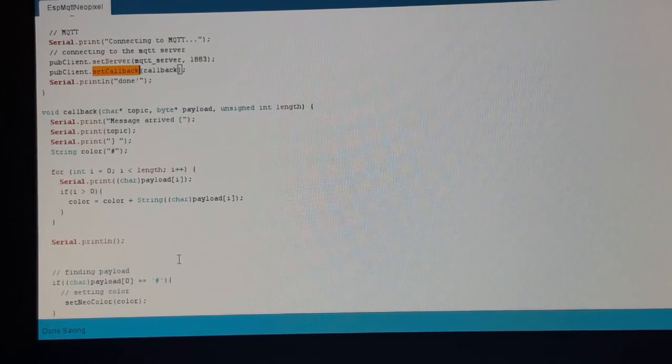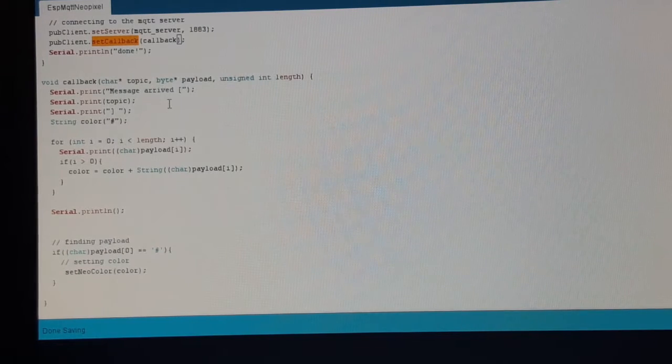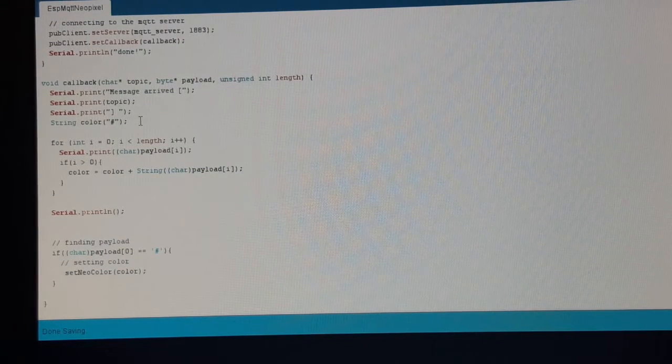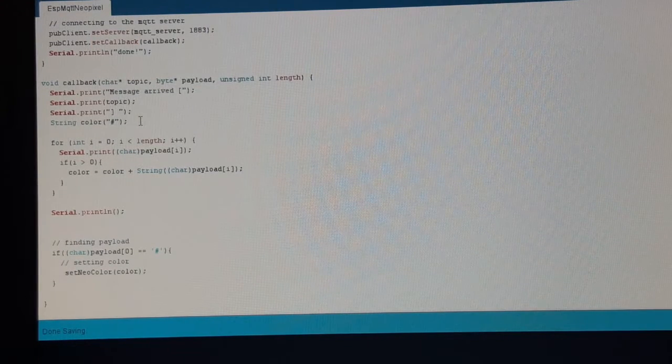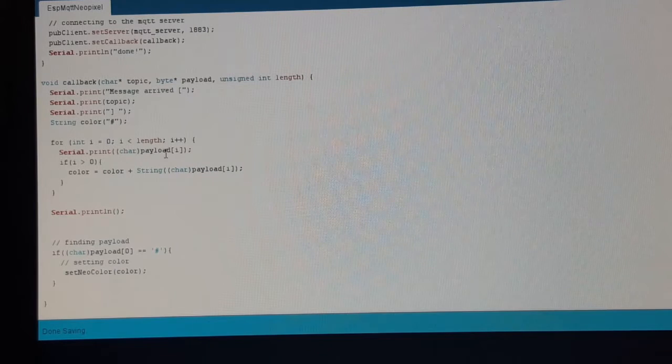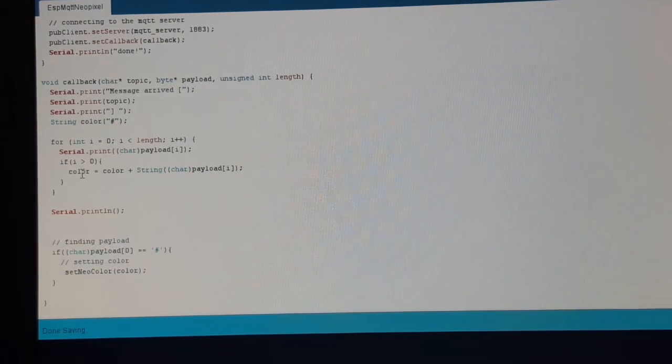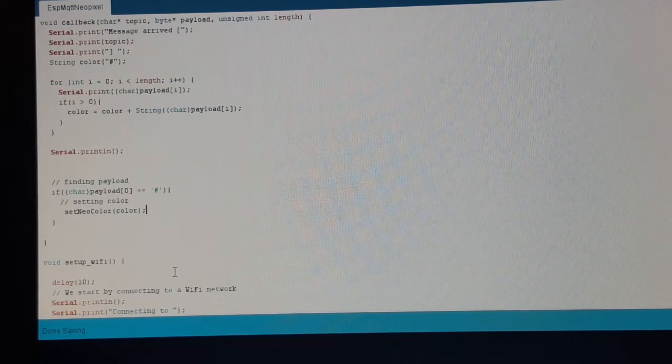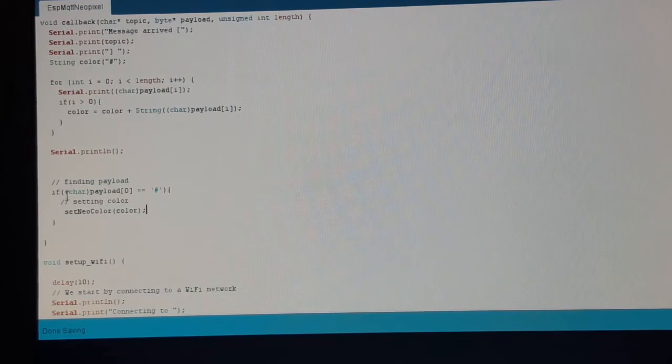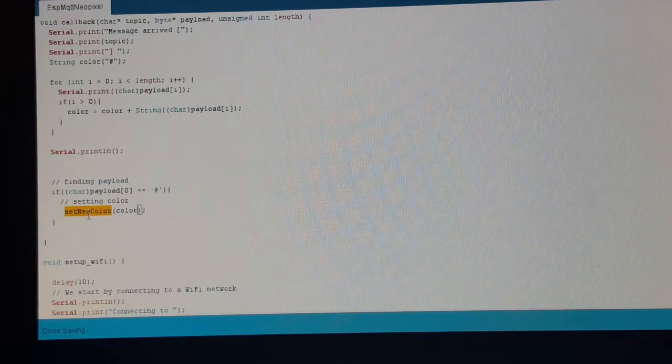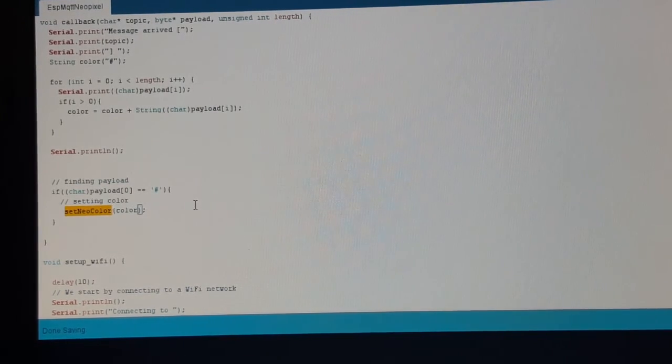And here it is. Since we only want to set the color for all the NeoPixels, we check the payload and create a string out of the payload. We use our known function setNeoColor to light up the NeoPixels.